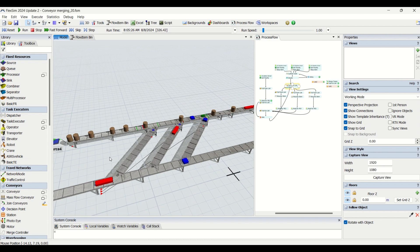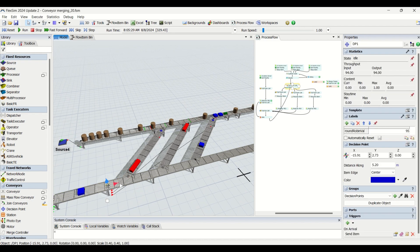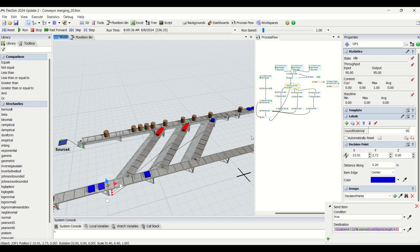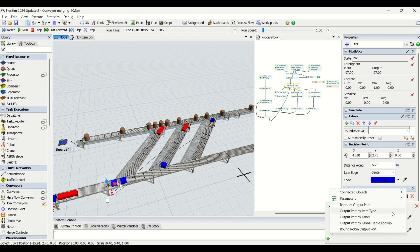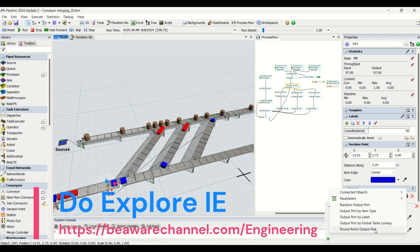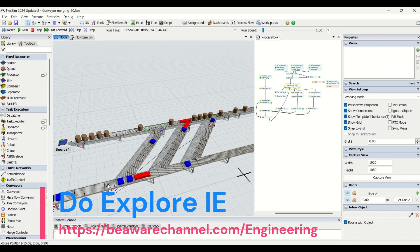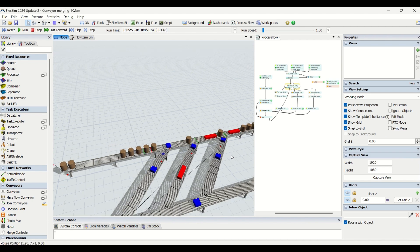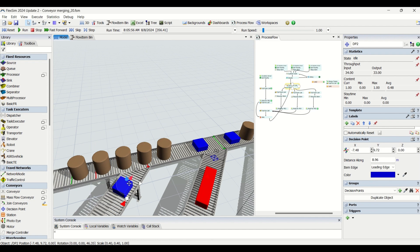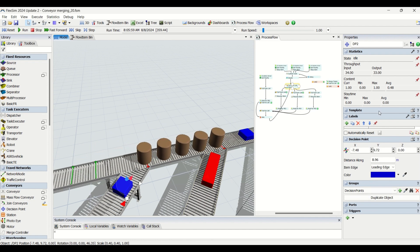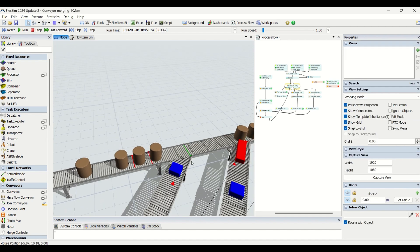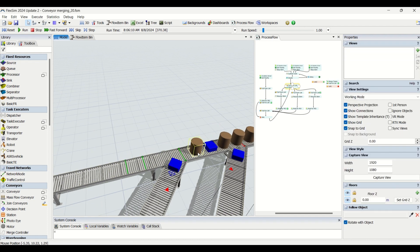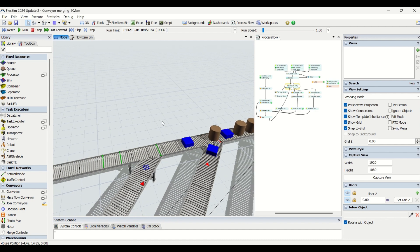What we have done is created one decision point where parts are sent to the merging conveyors based on round robin logic. Round robin output is very easy — when you come into the decision point you have the round robin output option and can select that. I made a trigger on arrival and the parts are sent to the merging conveyor. We have another decision point with no logic included, and we also have a photo eye here.